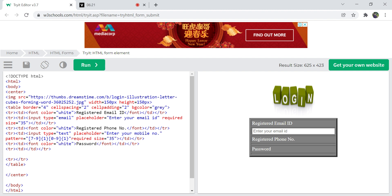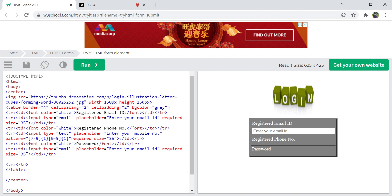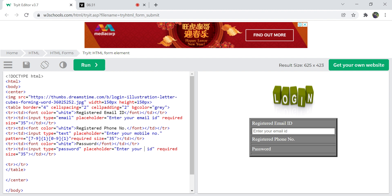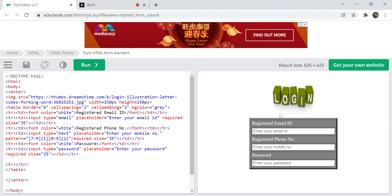For the password field, the input type is password. The placeholder is 'Enter your password', the size is 25, and it is also a required field. Running this, you can see all three input fields displaying correctly in the form.